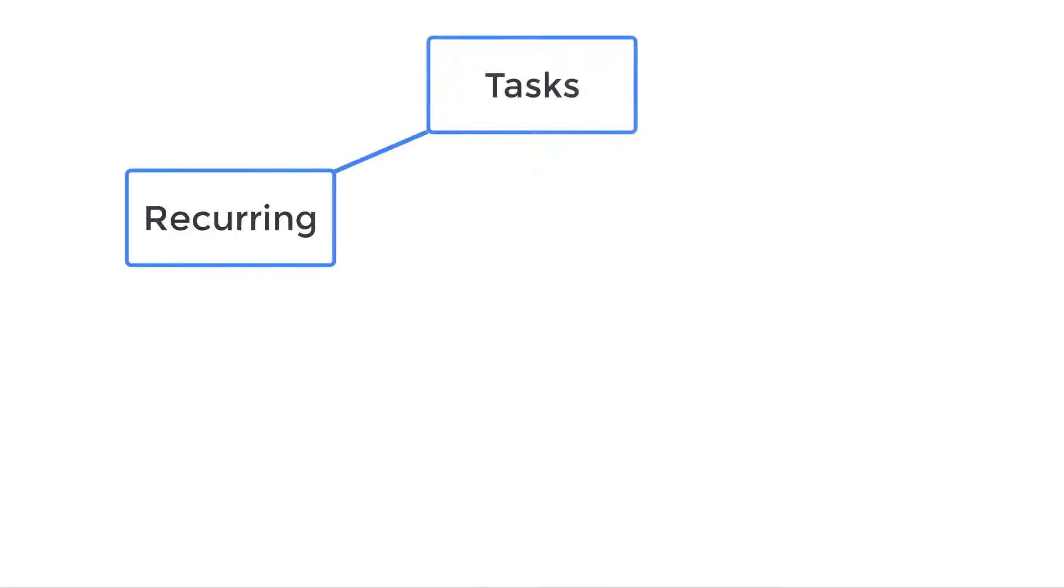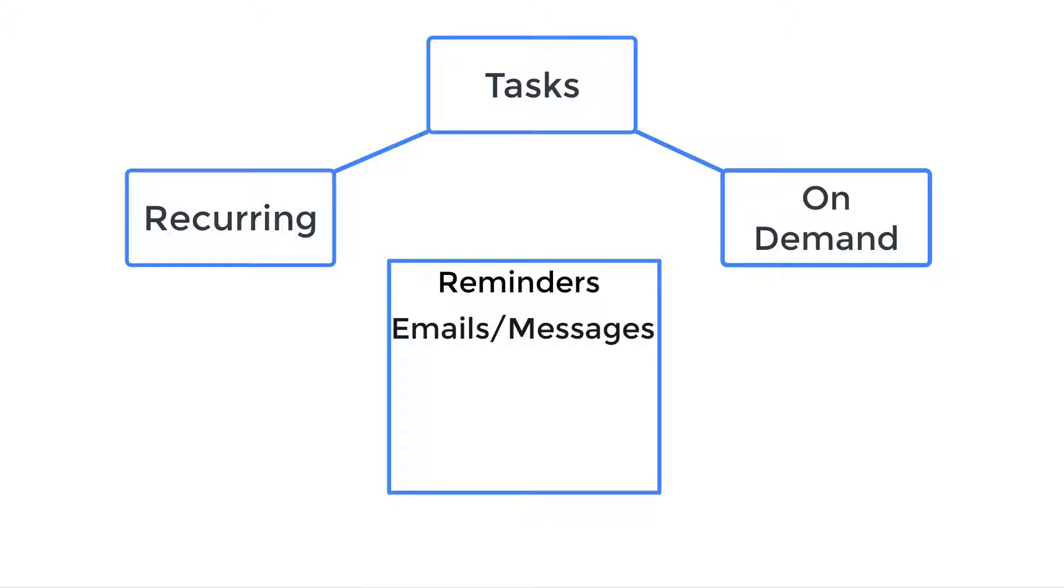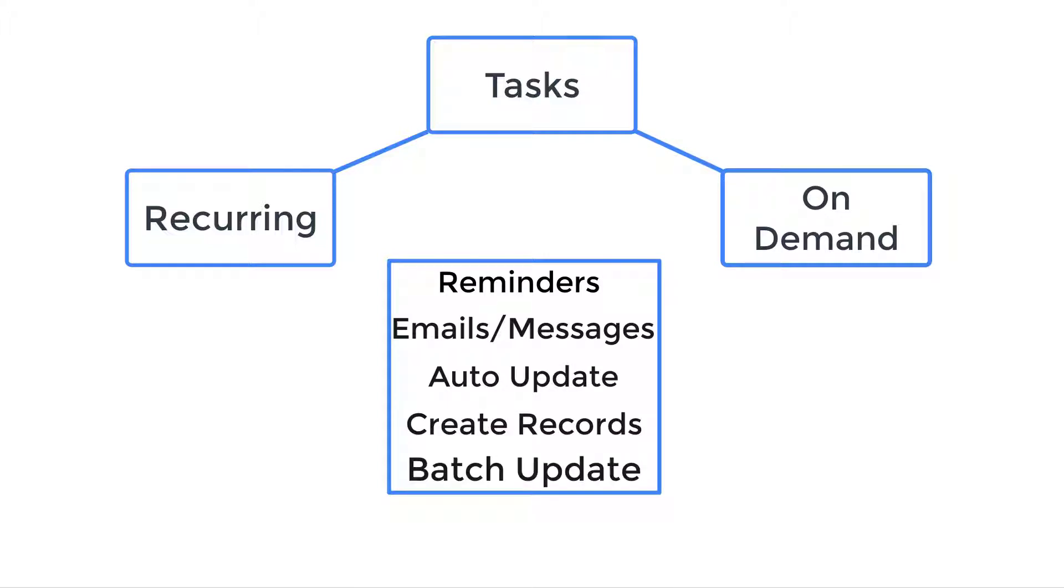In this video we will discuss creating recurring tasks and on-demand tasks. Tasks will allow you to set reminders, automate recurring emails or messages, auto-update or create records based upon conditions, and update multiple records with a single click.